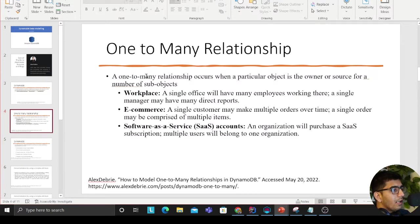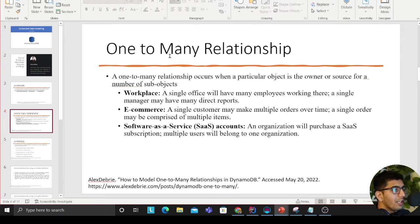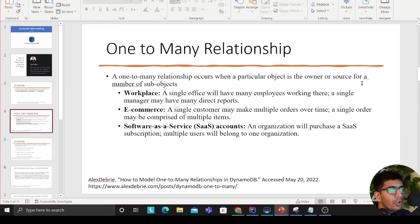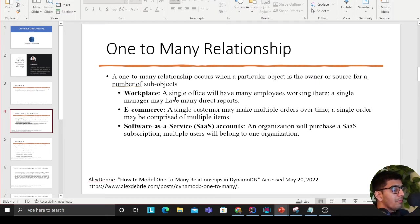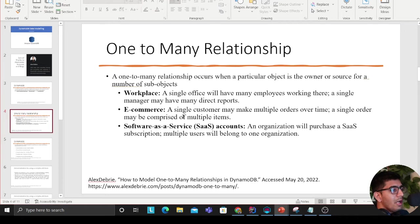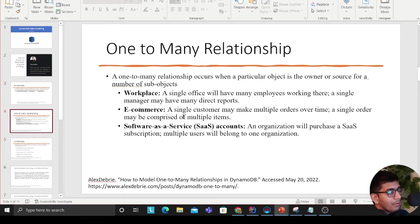Alex describes one-to-many relationships. A one-to-many relationship occurs when a particular object is the owner or source of a member of a sub-object. For example, in a workplace, a single office will have many employees working there. A single manager may have many direct reports.